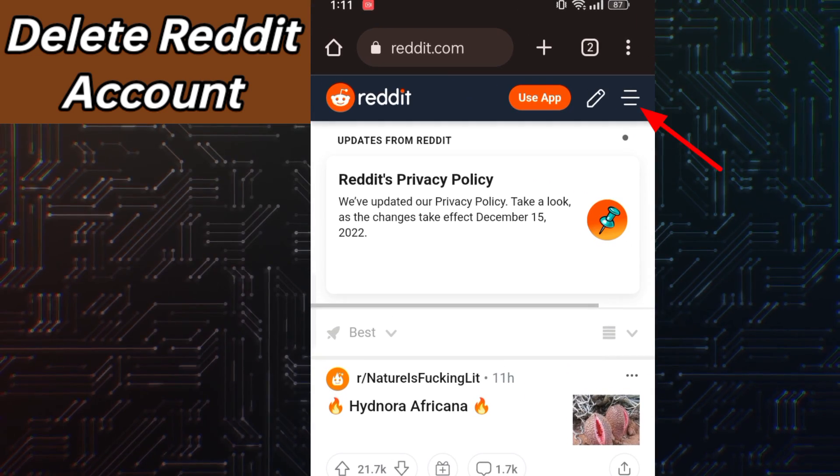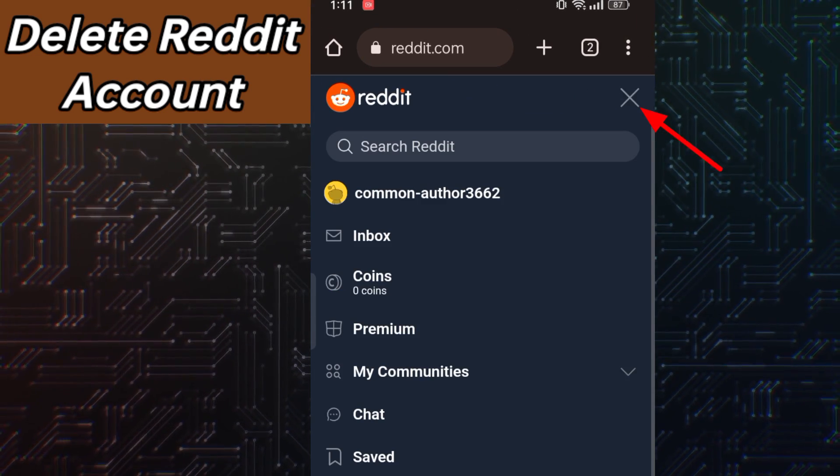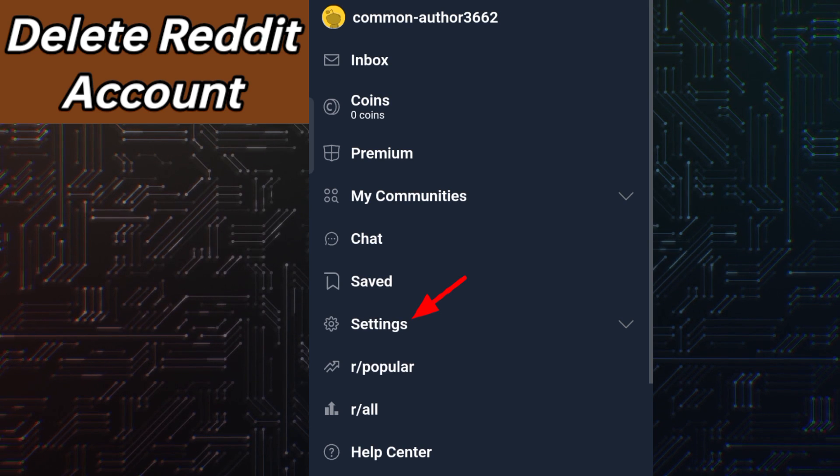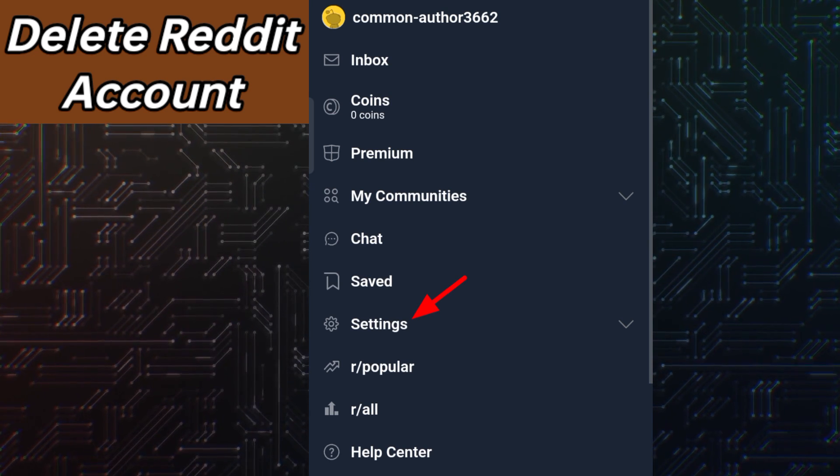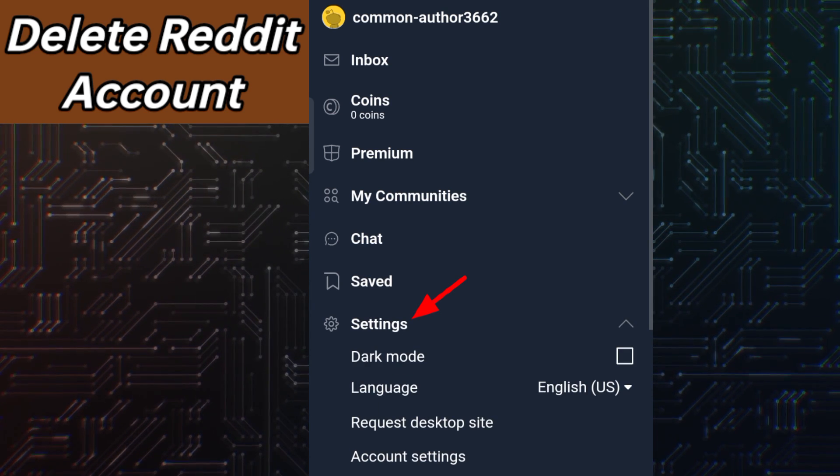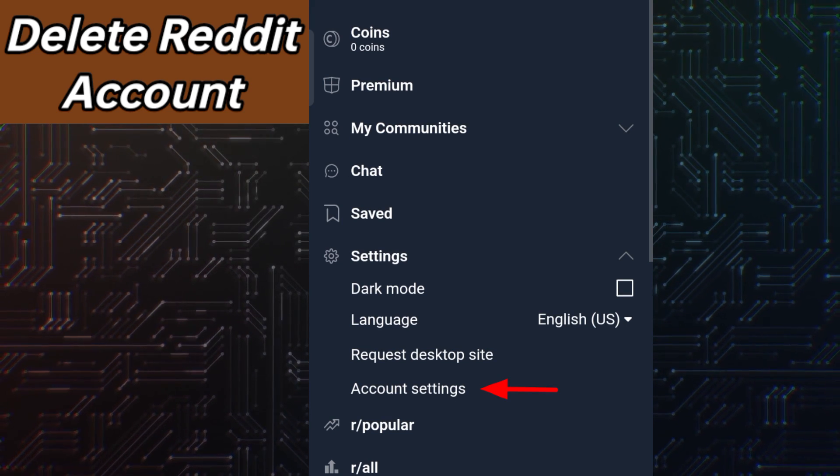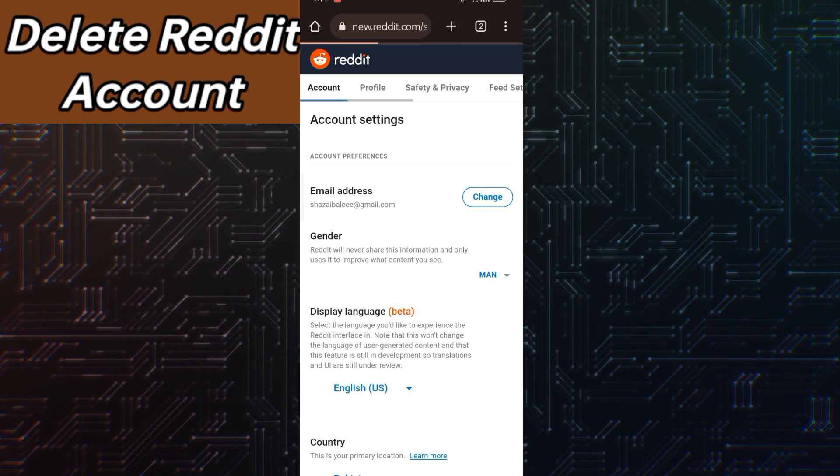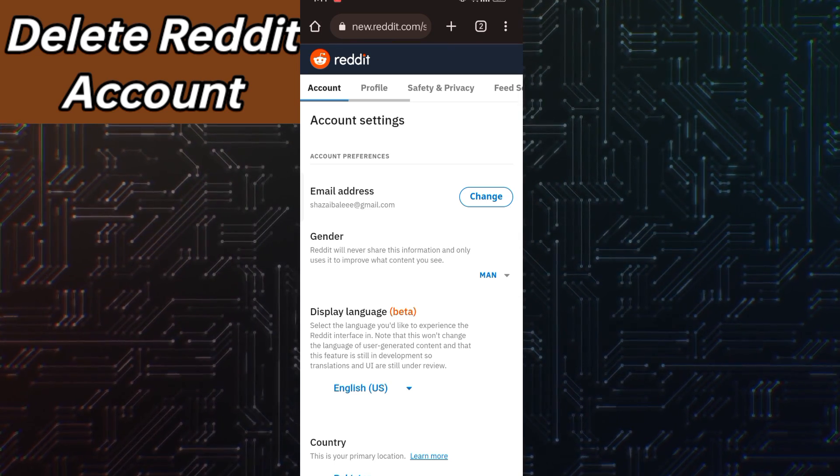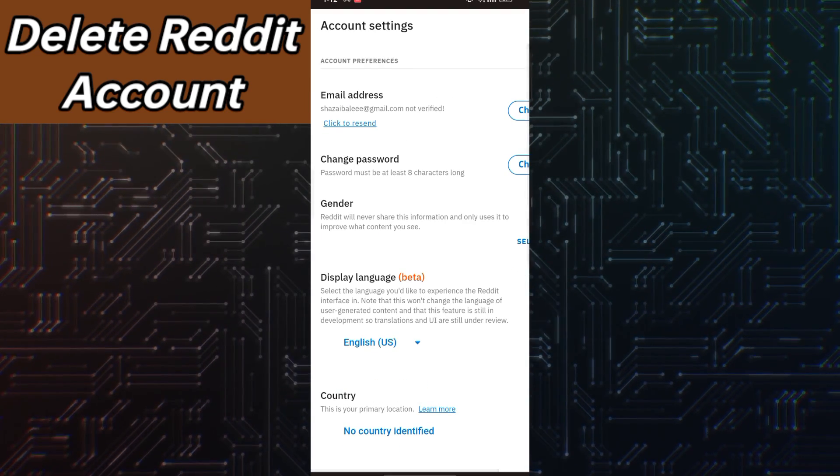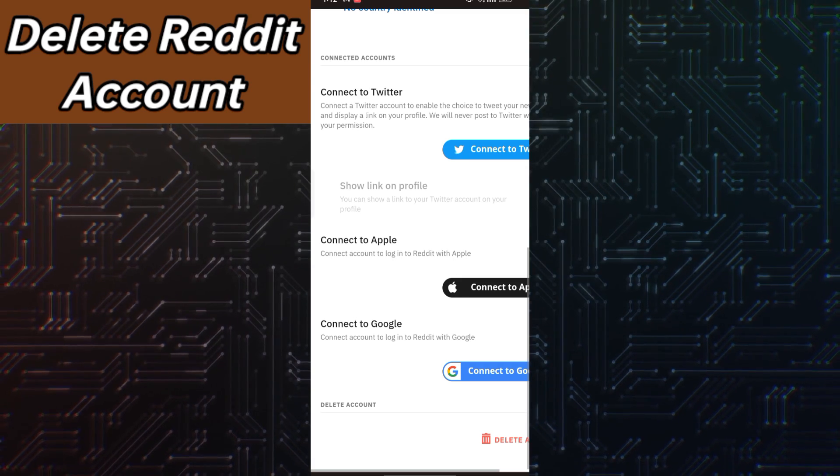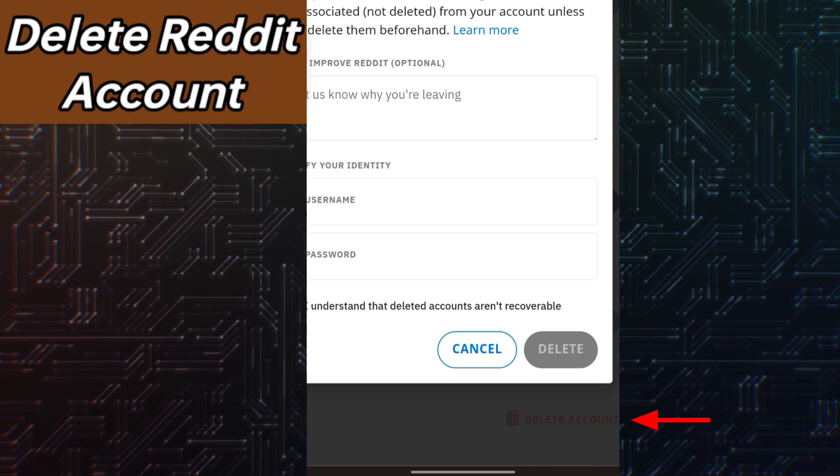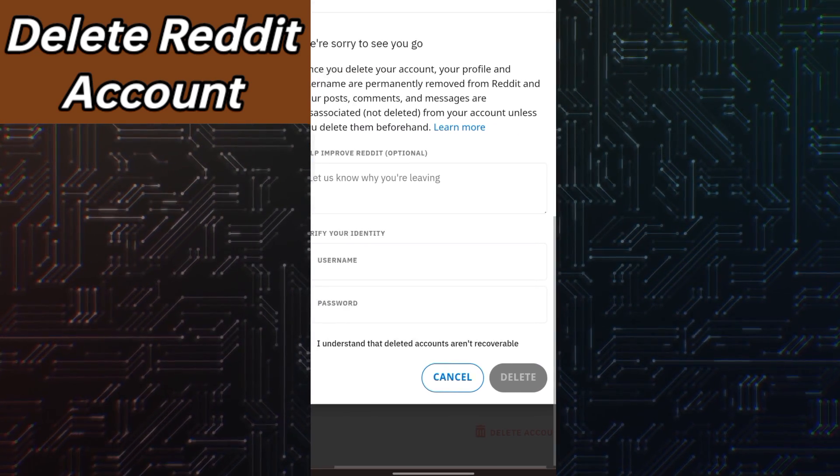Now to delete our account, click on the three lines and then click on Settings. In Settings, click on Account Settings right here. So guys, scroll down and you will find an option to delete your account. Just click on that.